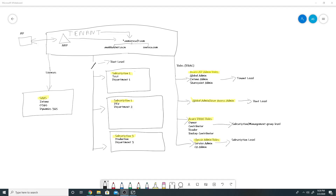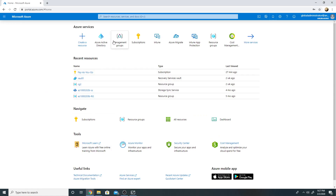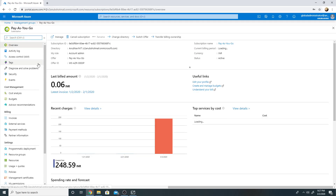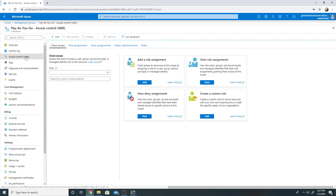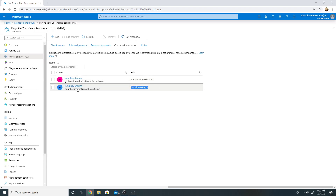The account admin manages all the subscriptions in that account and can create new subscriptions. Whenever the account admin creates a new subscription, they by default become the service admin for it. I'll go to my Azure portal, go to Management Groups, find my pay-as-you-go subscription, then go to IAM and under Classic Administrators — we can see my service administrator is global administrator at anubavinit.co.in and my co-administrator is Anubha Sharma at anubavinit.co.in.